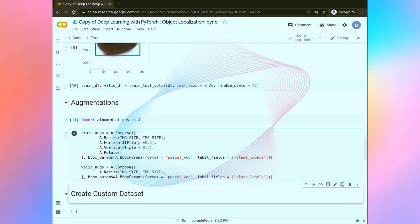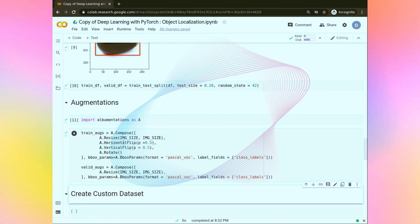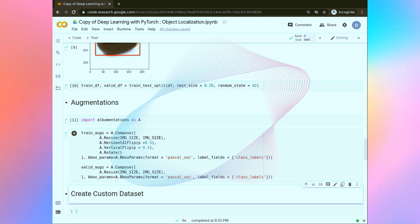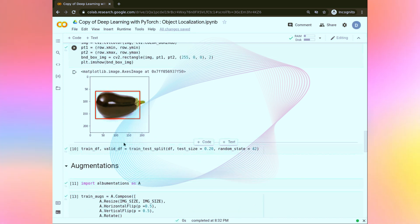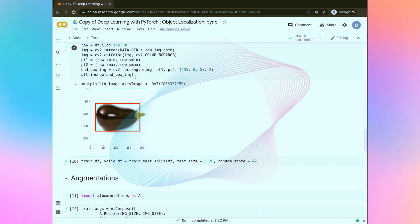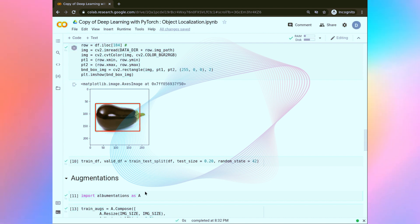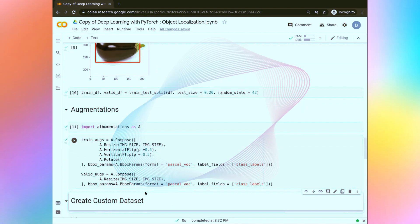In the next task, we are going to create a custom dataset which will give us the image and bounding box pair according to the given index. We are going to do the same task as in understanding the dataset, but in a proper class and method format. See you in the next task.